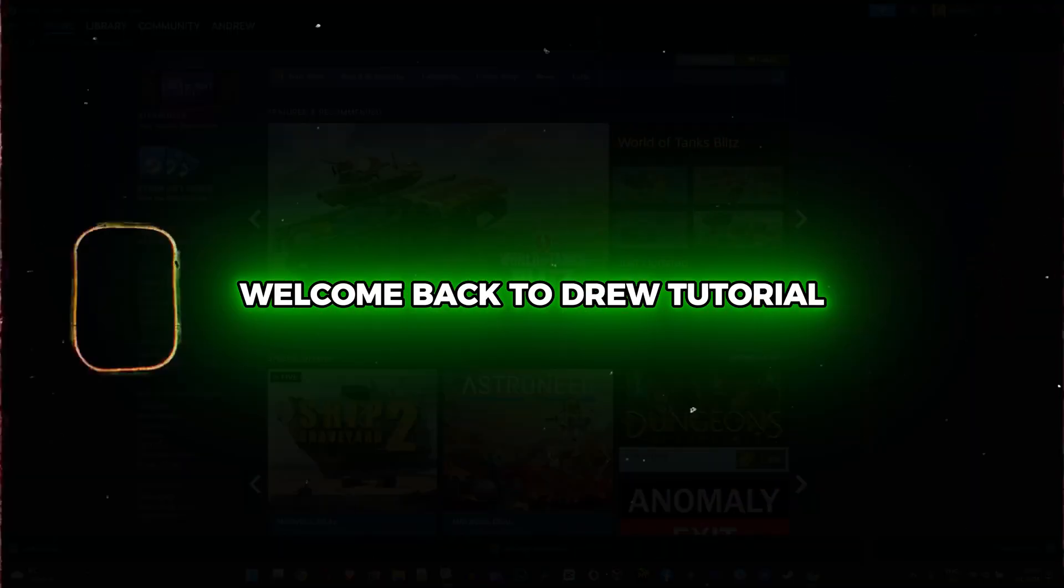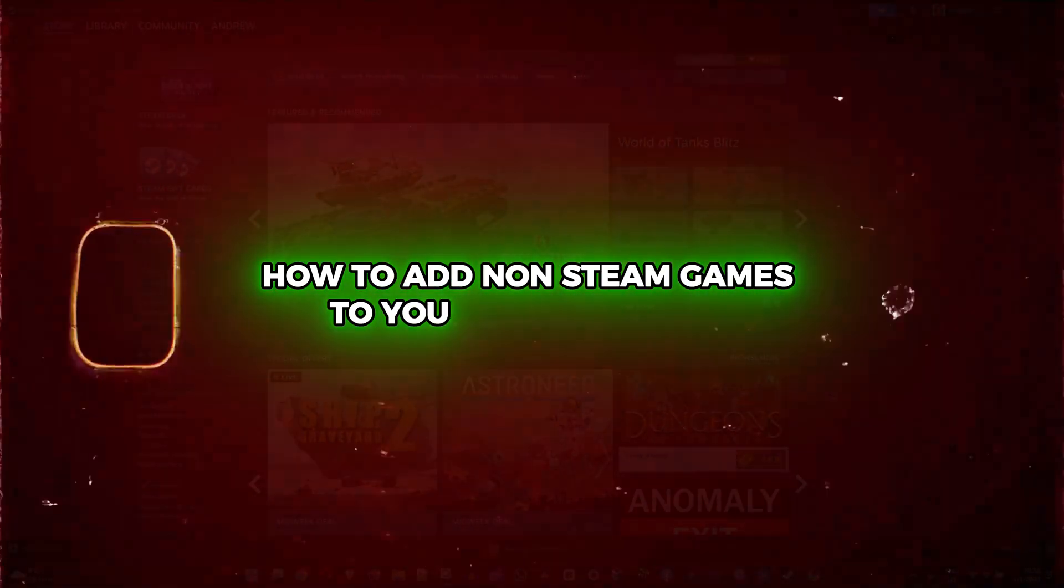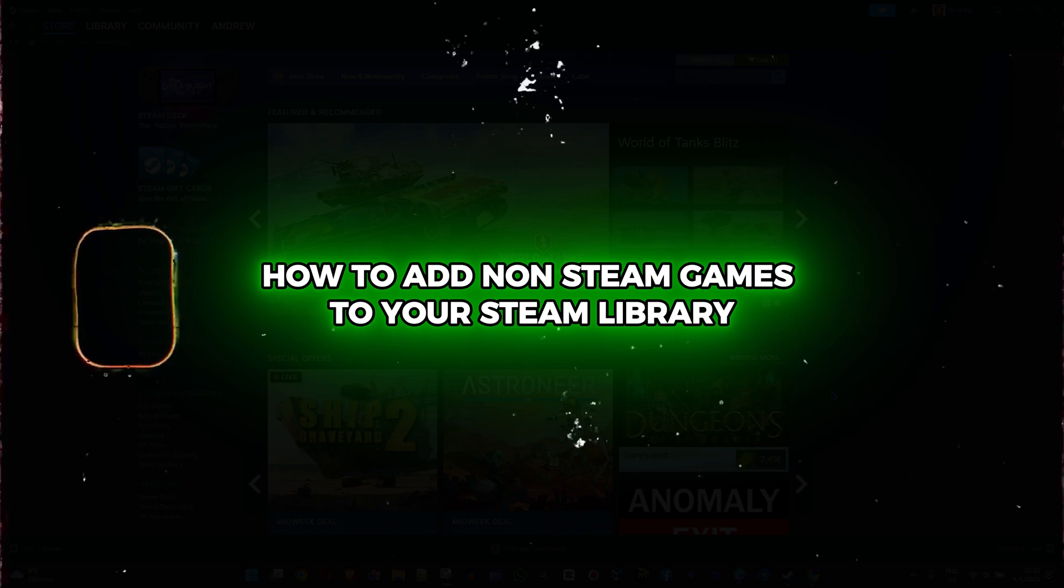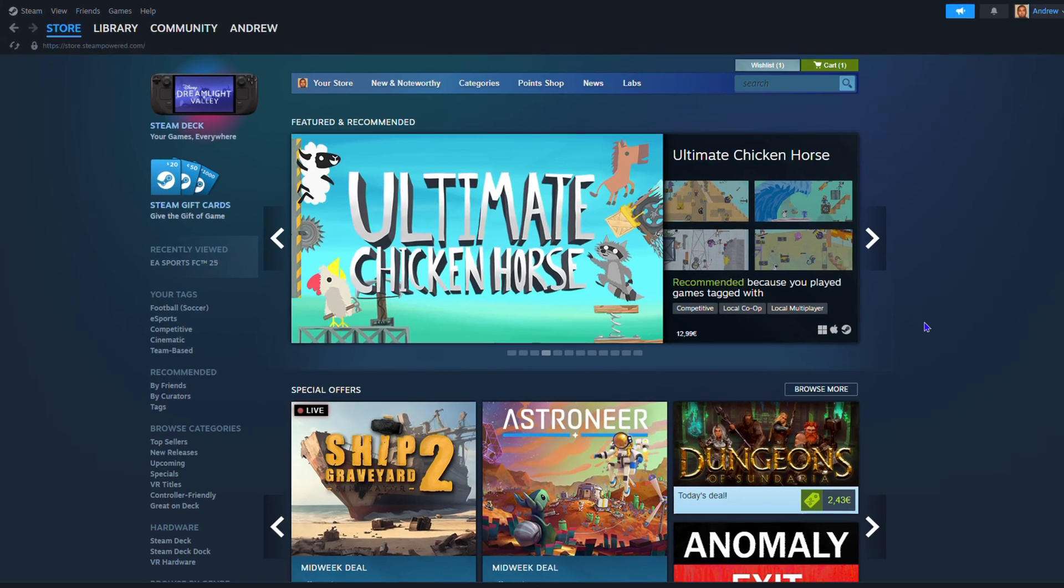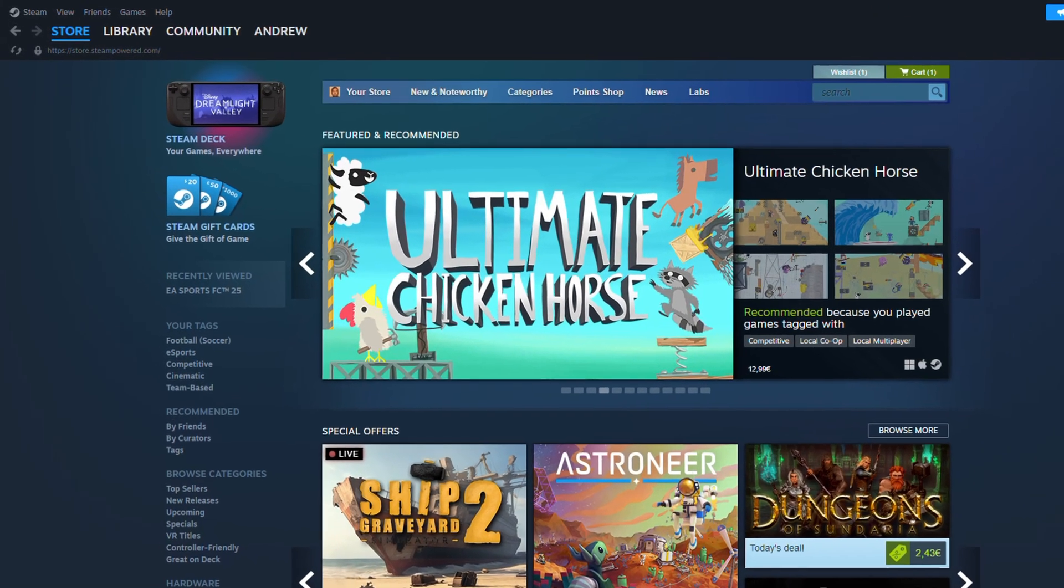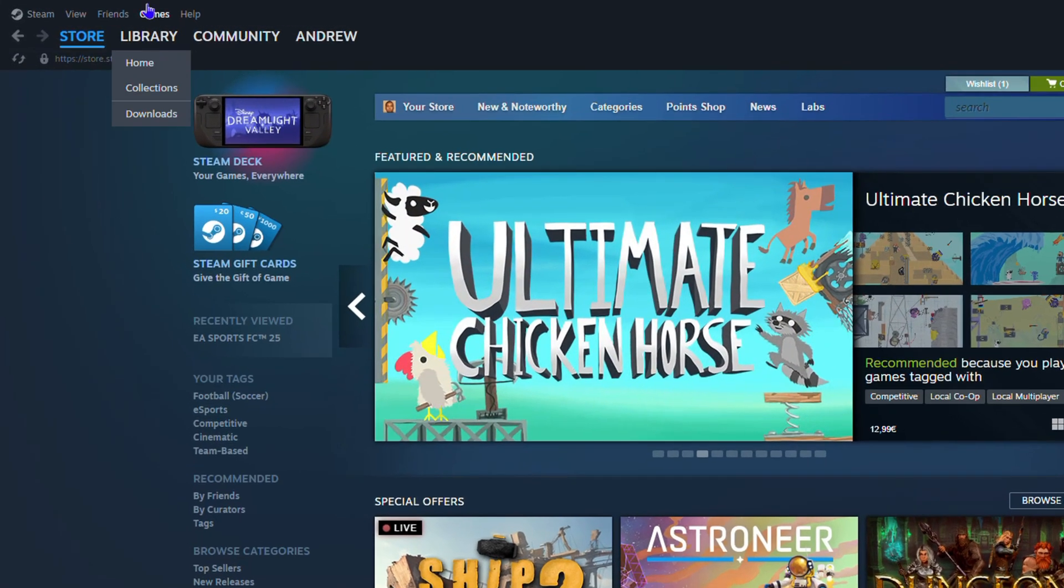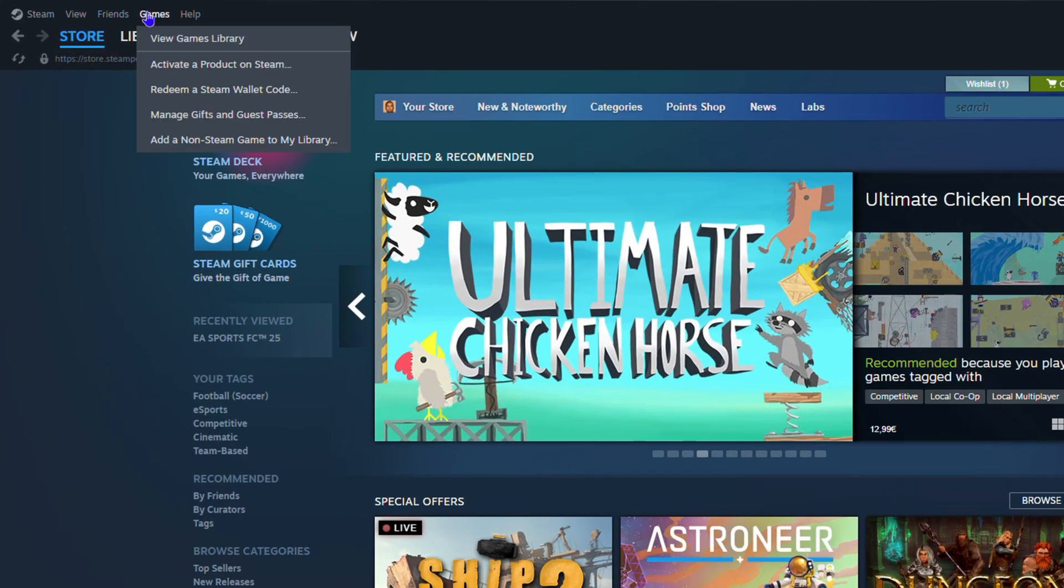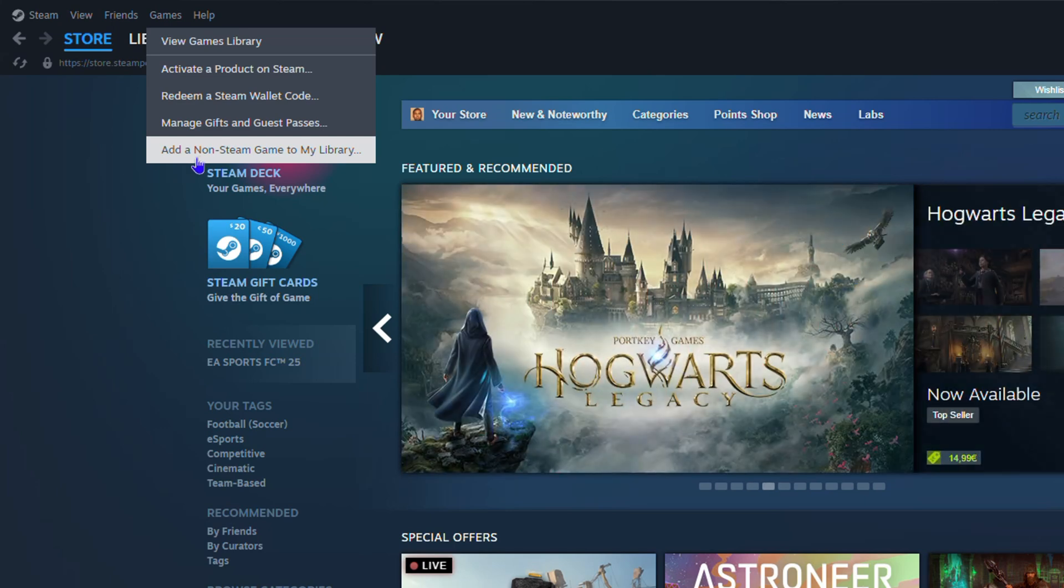Hey guys, welcome back to your tutorial. In this video I'm going to show you how to add non-Steam games to your Steam library. All you have to do is head over to your menu options and click on Games. In the uppermost left-hand side, you'll have the option that says add a non-Steam game to my library.